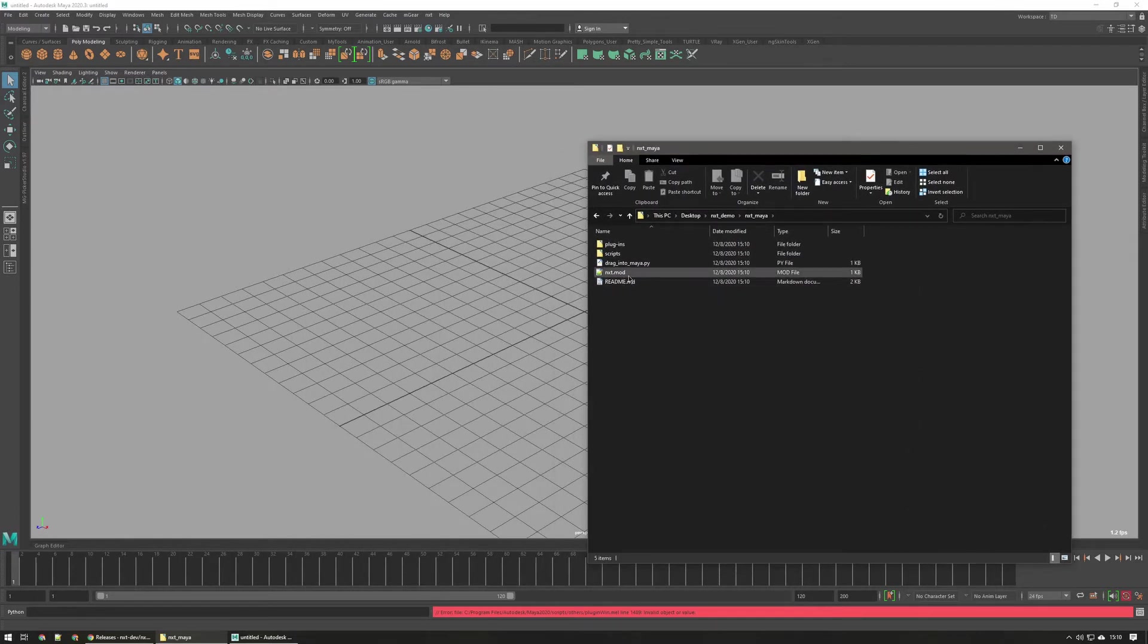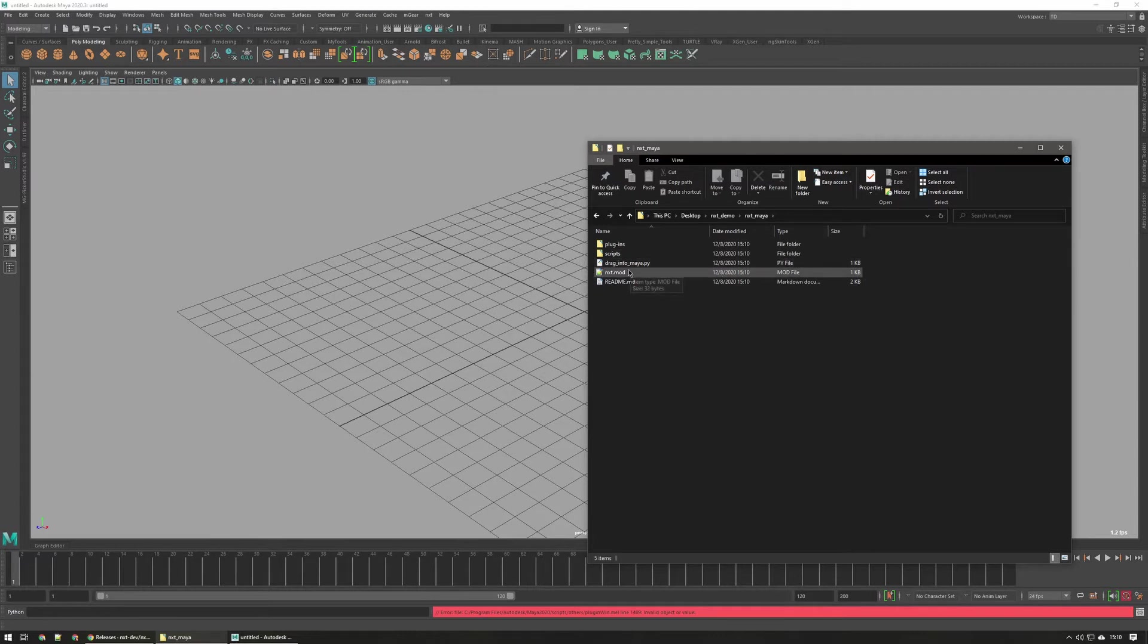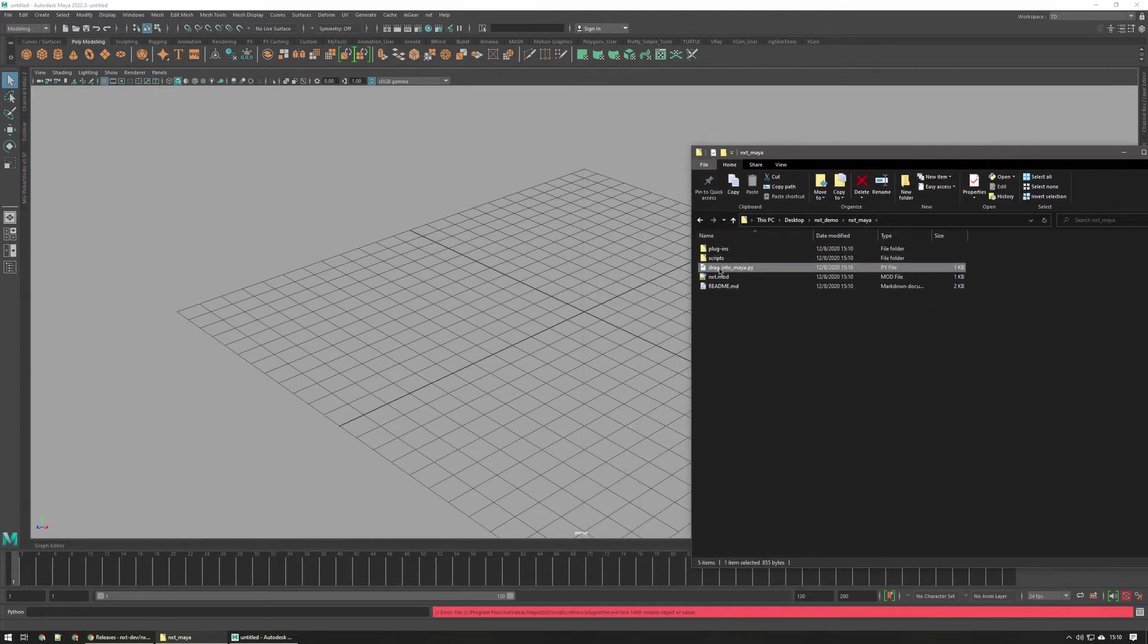If you know how mod files work, you can go ahead and edit this mod file. Just follow the instructions in the readme. But for the simple case here, we're just going to drag this into Maya.